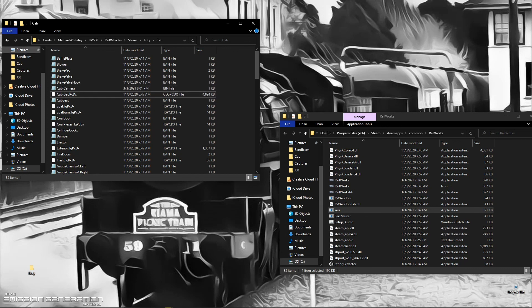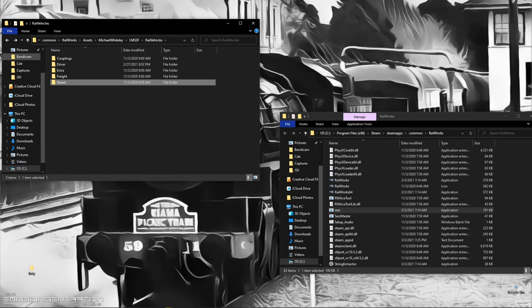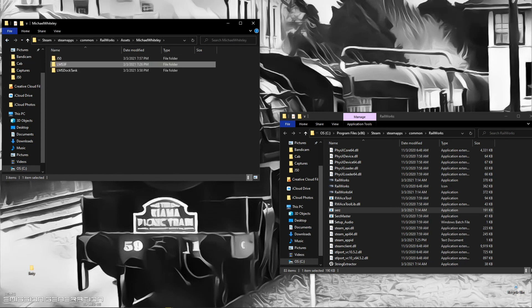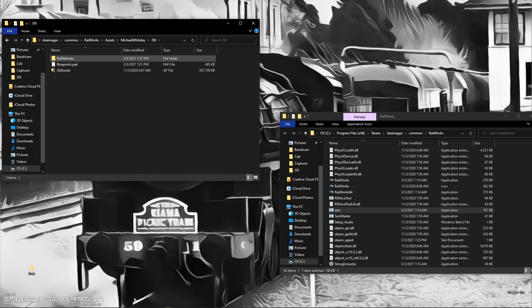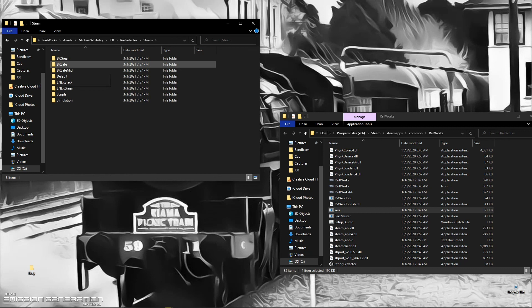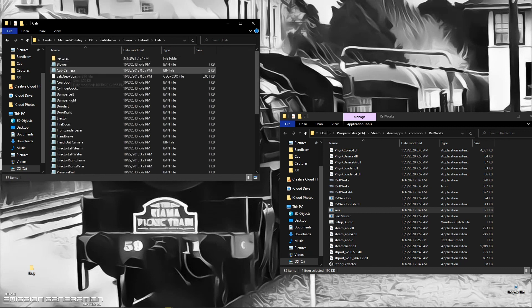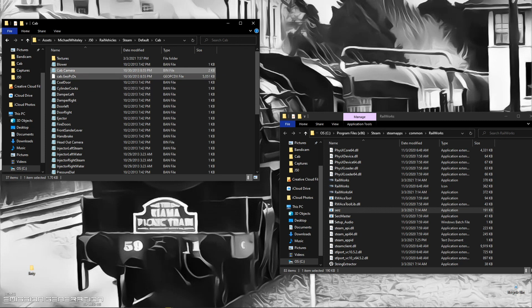With the J50, it's exactly the same thing. You go rail vehicles, steam, find where your cab camera file is, and it's right there. Exactly the same thing. Just follow the exact same steps.